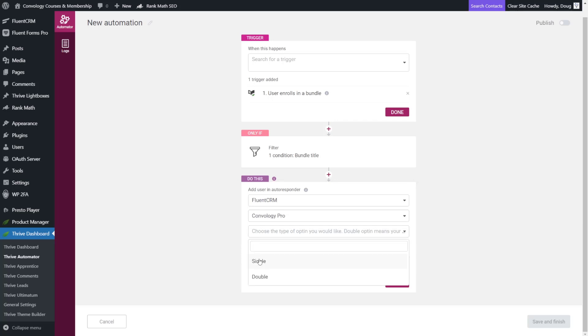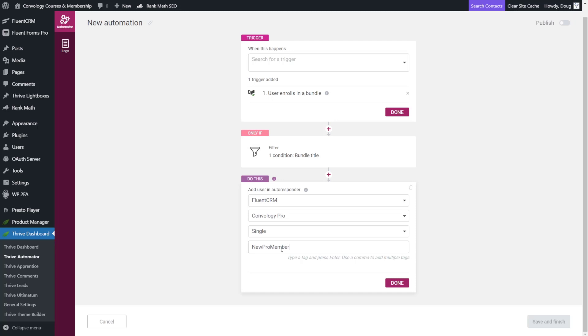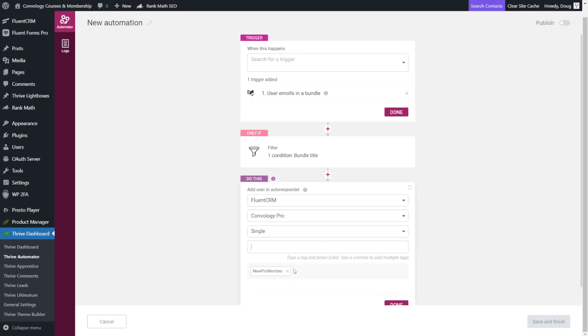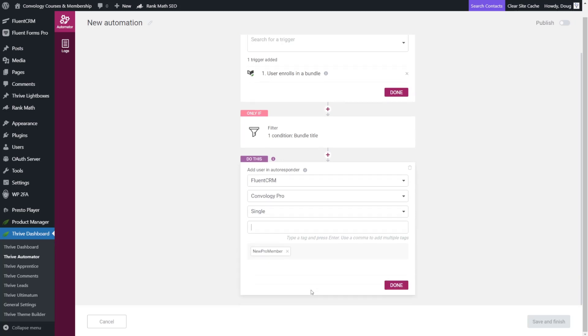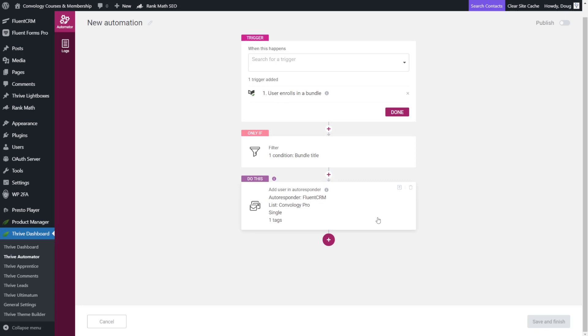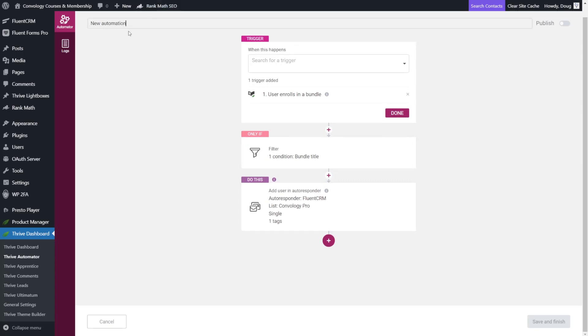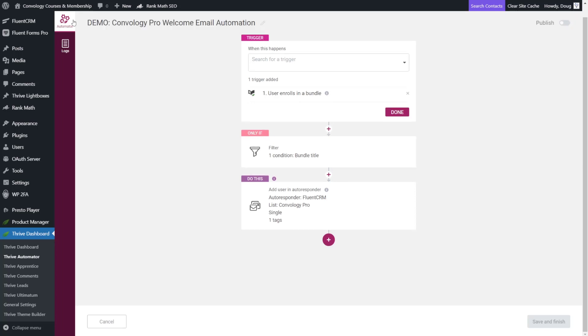And we're going to choose whether we want single or double opt-in. I'm going to choose single. They've purchased the product. I feel like this is a transactional email personally. And now we're going to choose what tag. So the tag that we'll choose is new pro member. And then you just hit enter and it'll drop it down here. So once we're done there we just click done. And you can give our automation a name. So we'll call ours demo Convology Pro Welcome email automation. And just hit enter there as well.